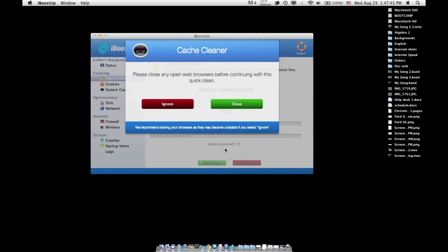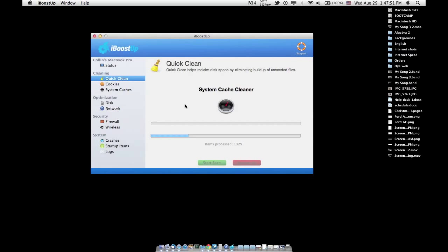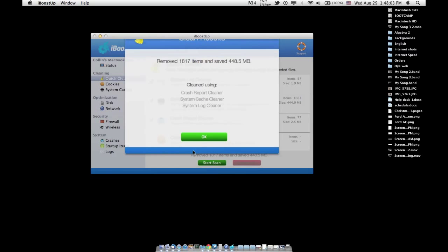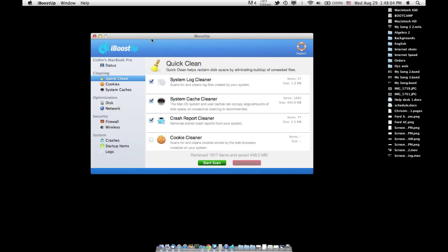Right now I have some web browsers open, and it wants to delete cookies and stuff from the web browsers. I'm going to say ignore this right now because I don't want to close the web browsers, and I don't necessarily want to be logged out of all the sites that I'm logged into. Now it's done, and it says it saved me 448 megabytes. I'm going to click OK, and that's done.